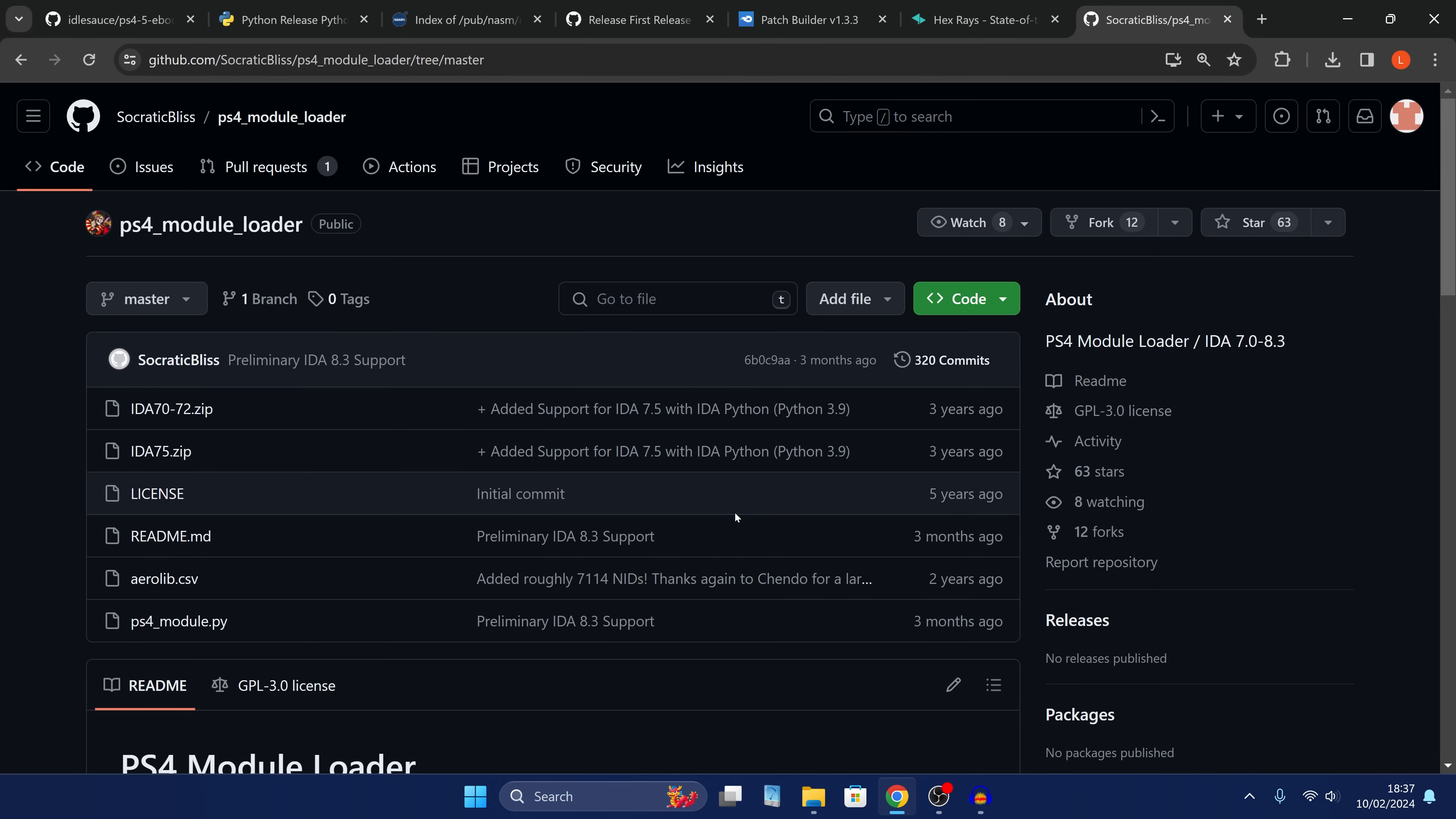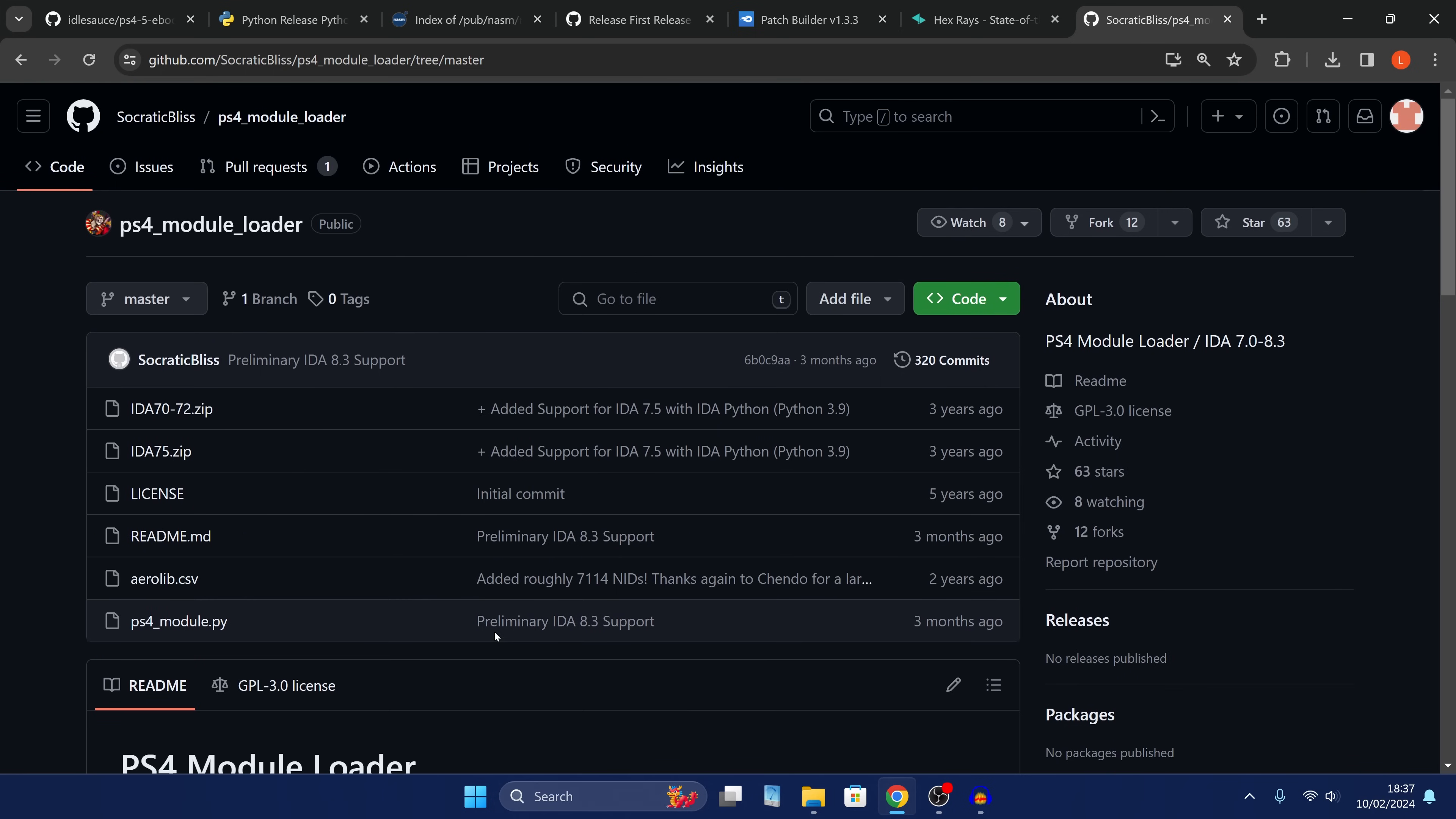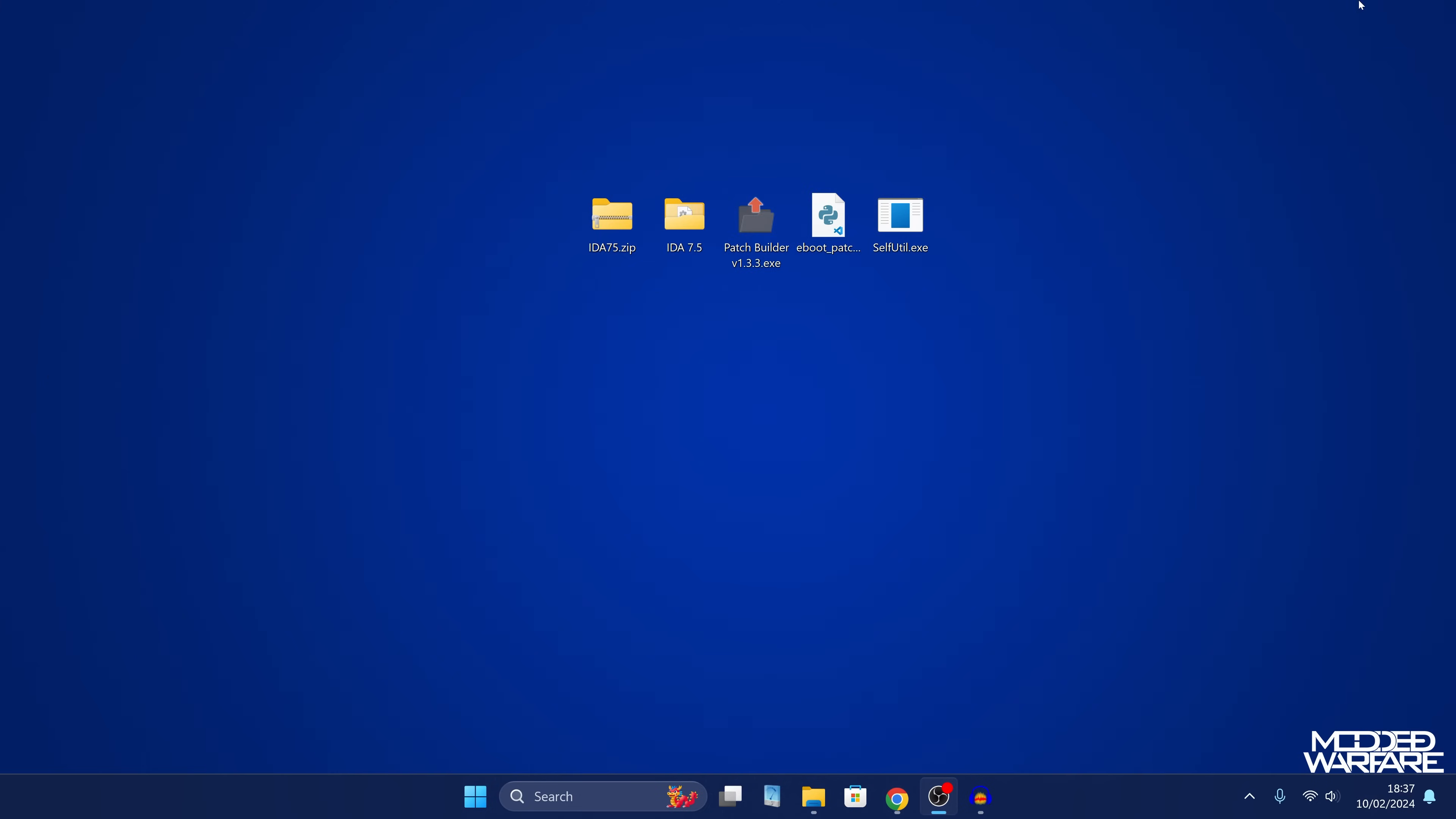So you'll have to source this application yourself. It needs to be IDA Pro version 7.5 or higher, not anything lower than 7.5. And then we also want the PS4 module loader by Socratic Bliss. And it needs to be, again, the version for 7.5 or higher. And go ahead and download that. So once you have all of that stuff downloaded, we can kind of start to get into things here.